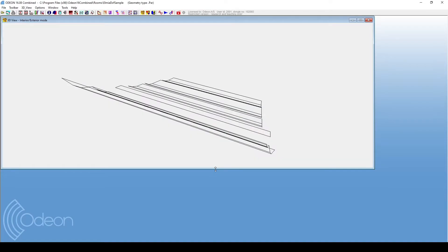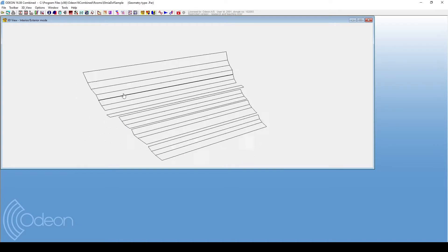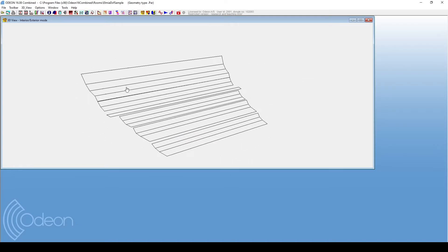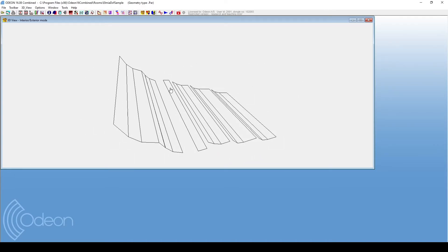Although the geometry file included the whole concert hall, only the reflectors have been imported. Now, we will go to the Odeon editor by clicking here.